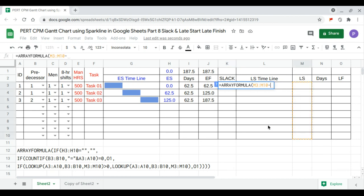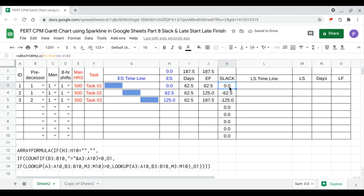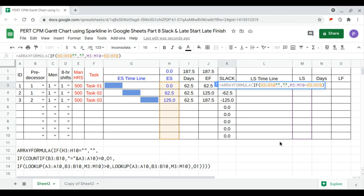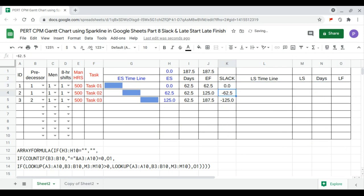The lag is the late start minus the late finish. We need to clean this so: if the early start is empty then it's empty, otherwise calculate. That's better. Then the late start timeline is the same sparkline as before.